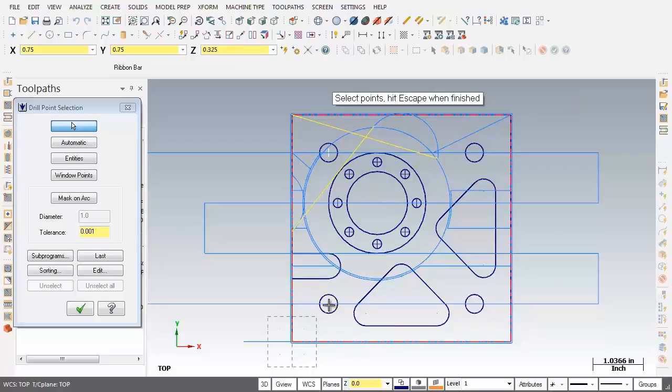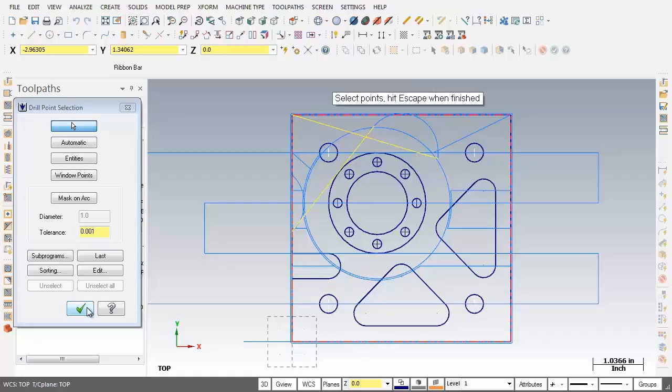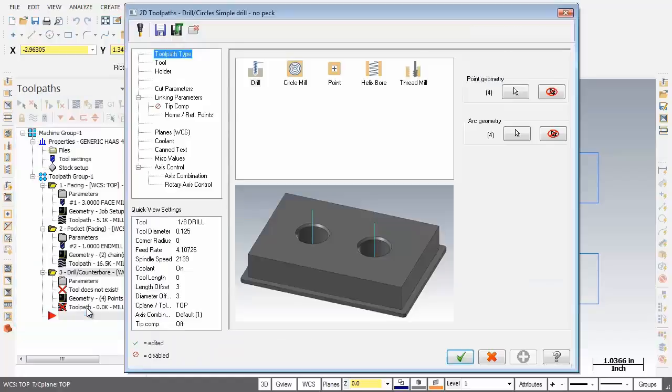I'm going to grab it and then just slide it over for our third hole. I'm going to pick this one. There's that visual cue again. And then our last one in the top right corner is the visual cue for center of this arc. I'm going to pick it and we're all done. So moving over to the left hand side, I'm going to click on the OK button in the drill point selection.